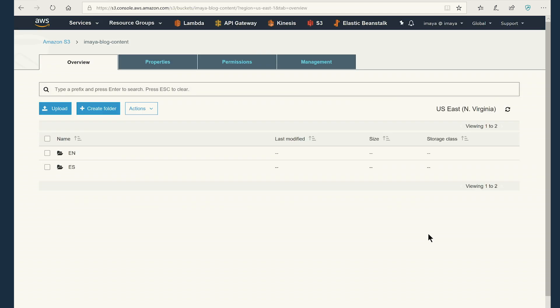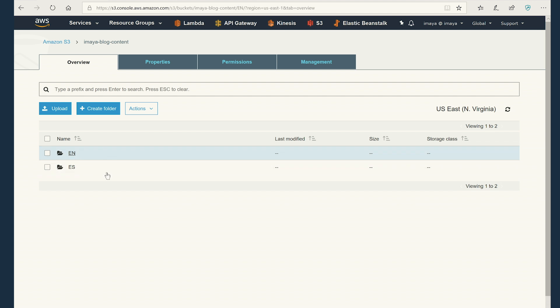There you go. So we are on the AWS console and we are inside the S3 bucket the website uses to upload the files. We have two folders in it. One is en and es. En is for English, es is for Spanish.